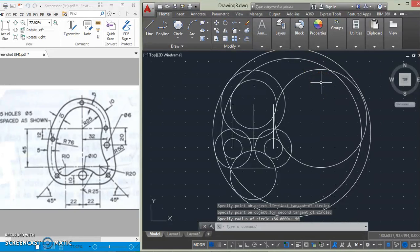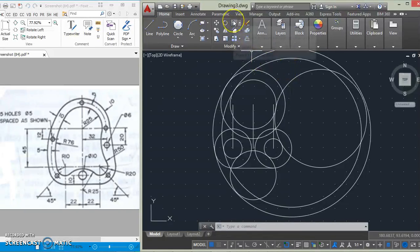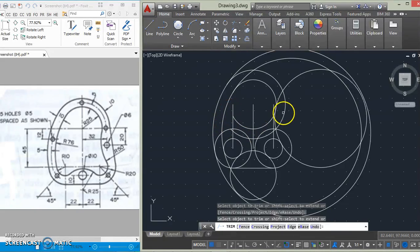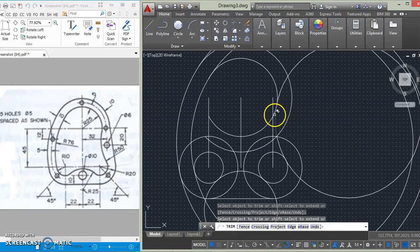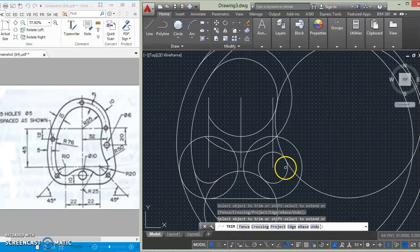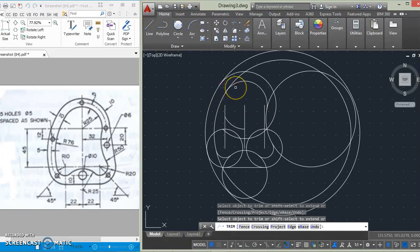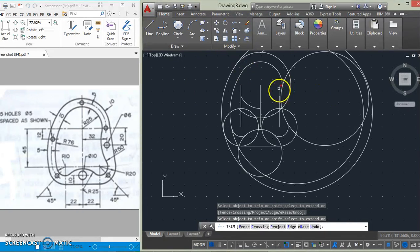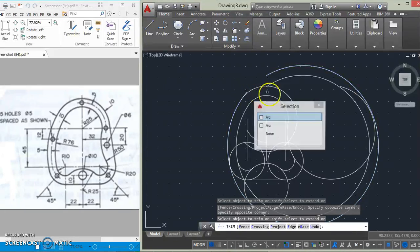Then the drawing is taking shape. So in order to reduce the complications, let's trim off some parts that are unwanted. Go to trim, press enter, then we will trim some parts that are unwanted to reduce complications because the whole thing is looking complicated. We trim various unwanted segments.